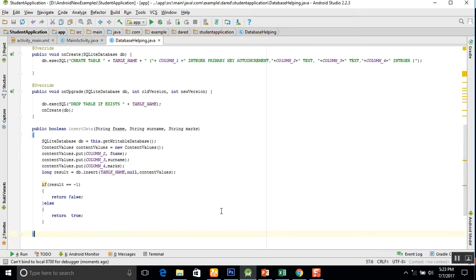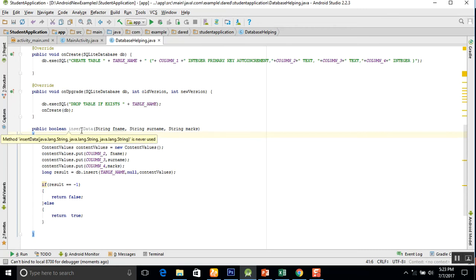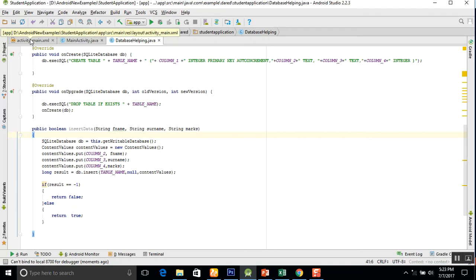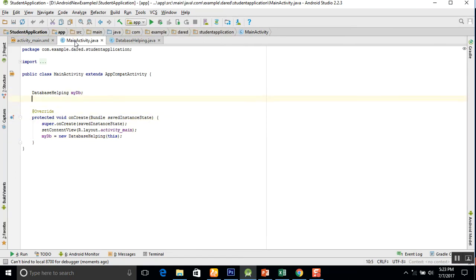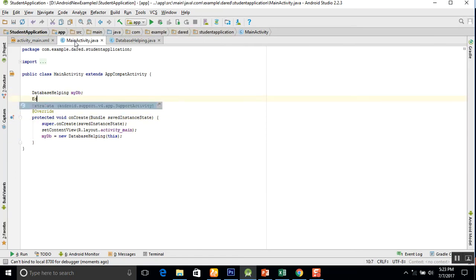This is the completion of the insertData method. You can see the color of this function is dimmed since we have not used it anywhere yet. So first of all we will go to the main activity and create three instances of our EditText.